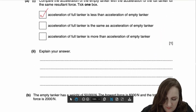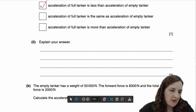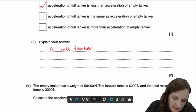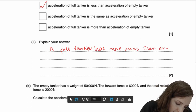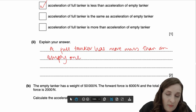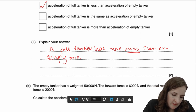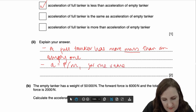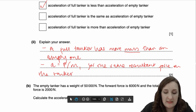That's pretty straightforward. The second part of the question asks you to explain your choice. Two marks available. You need to write the following: a full tanker has more mass than an empty one. The first mark comes from talking about mass and using the word mass correctly. Your second point would be to say A is F over M, so for the same resultant force on the tanker, a larger mass leads to a smaller acceleration.